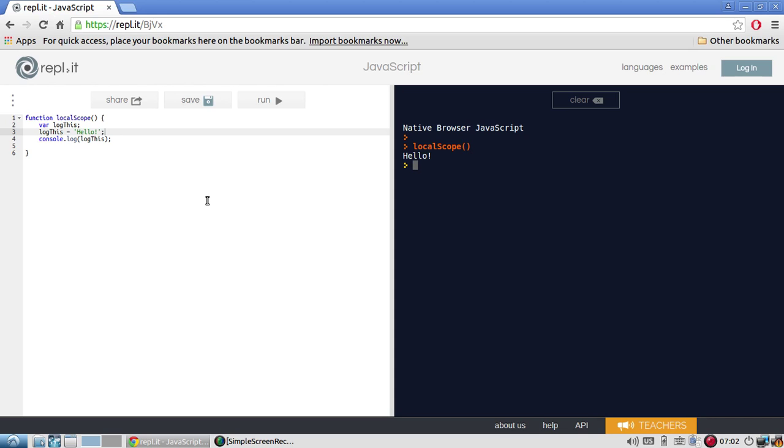A reference error will throw an error and will stop your script from executing and it's easy to find out what the problem is. But if a variable is just undefined, well, that's not really an exceptional thing in JavaScript. So the script will continue to execute and it may take you a little longer to debug whatever problem that you have because of this variable being undefined.